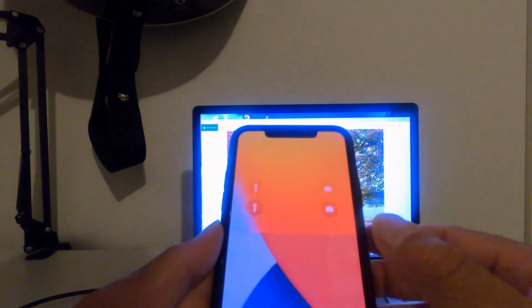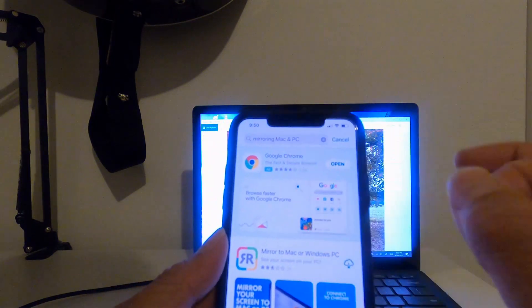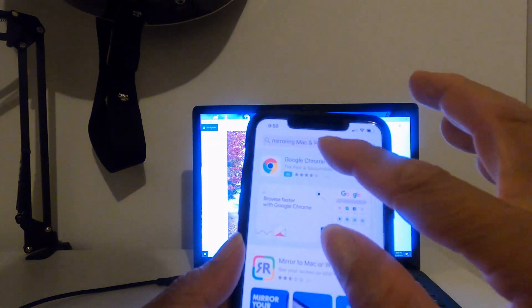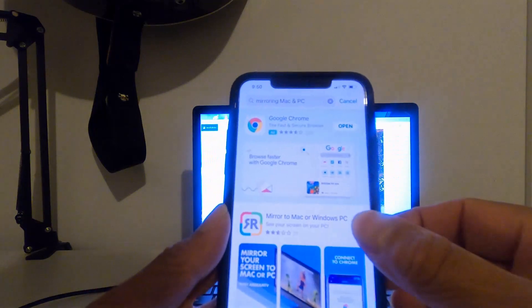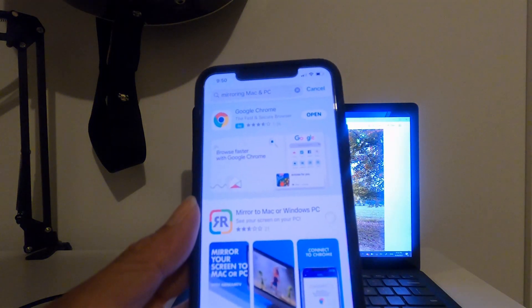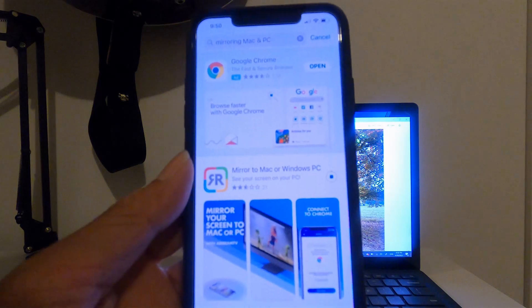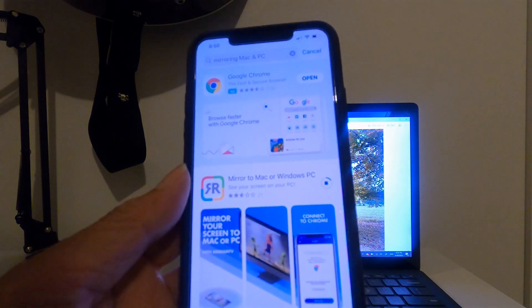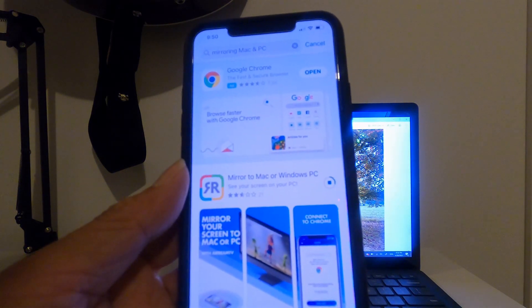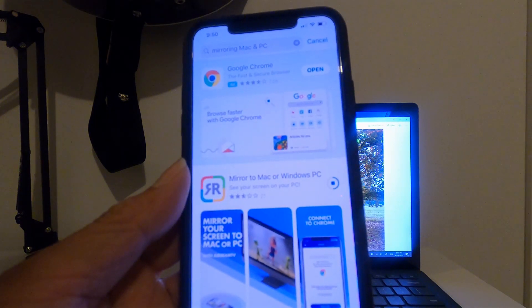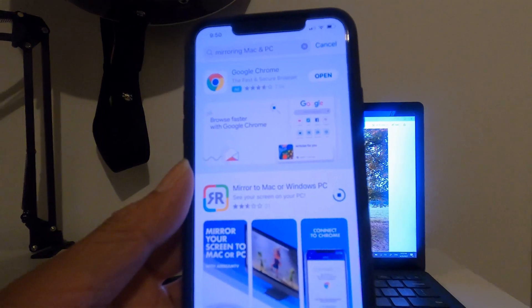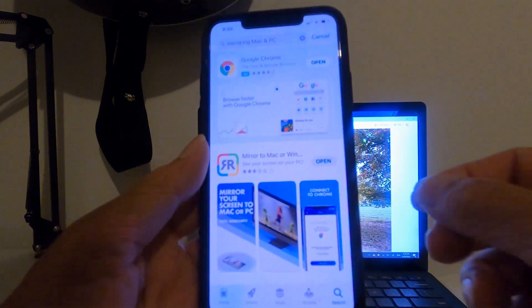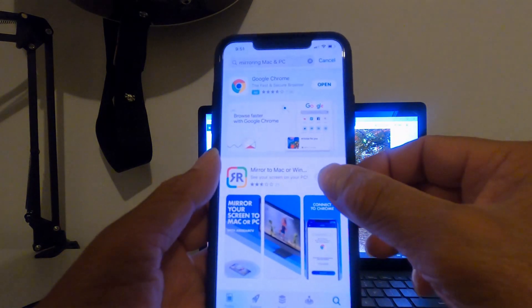And now on the phone, we download here. You see Mirroring on the top here, Mac and PC. This is the app below here. Click install. Just a moment. Okay, and now click open.